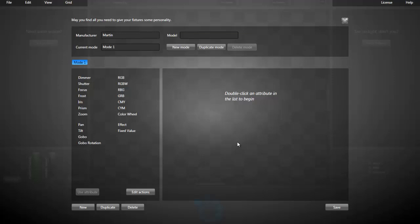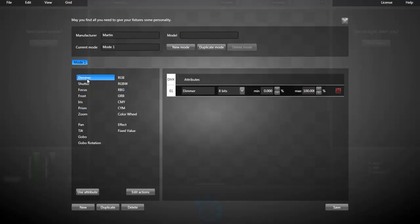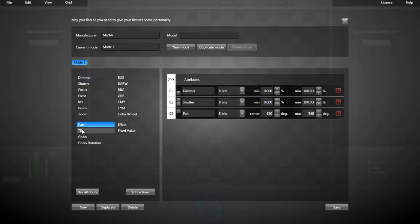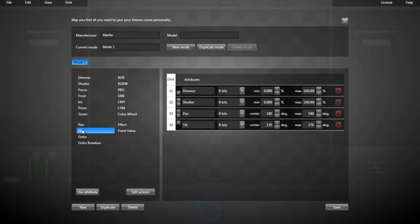In the template editor, you simply click the attributes like that and you basically follow the fixture manual you have. You can create as many modes as you need. And when you're done, just press save.